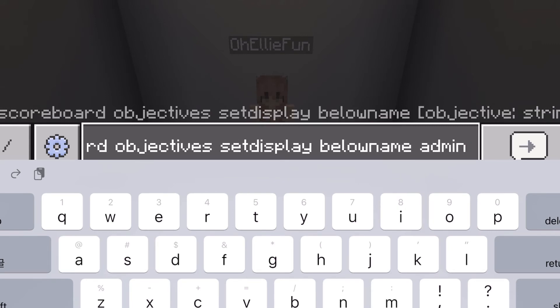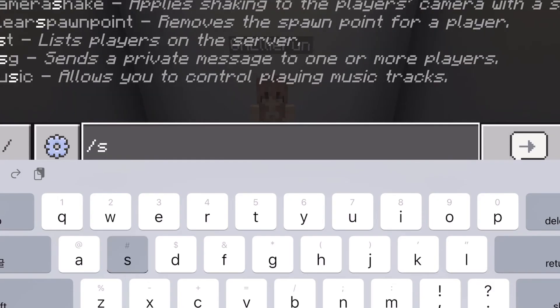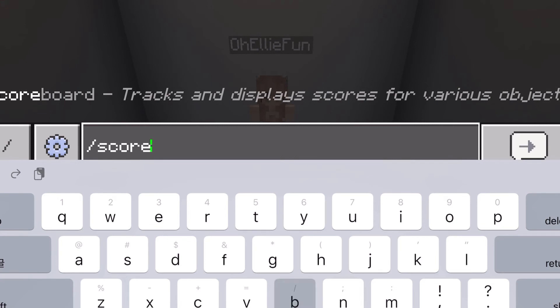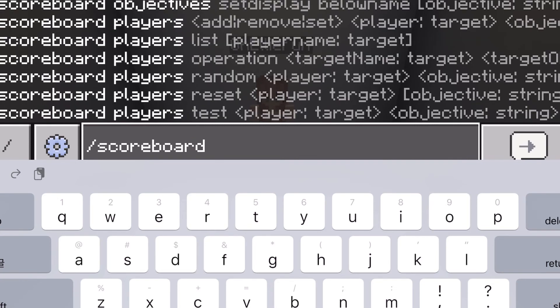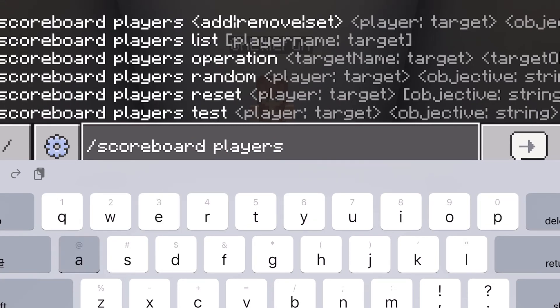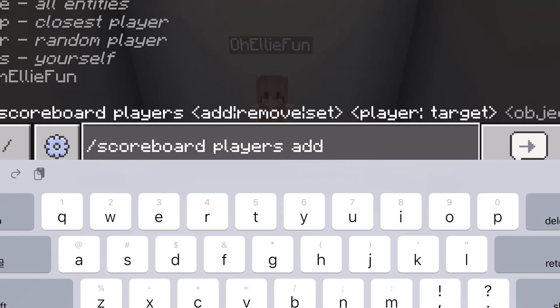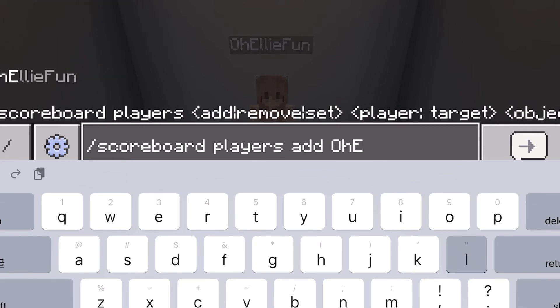Now type in slash scoreboard, put a space, then type in players, put another space, then type in add.